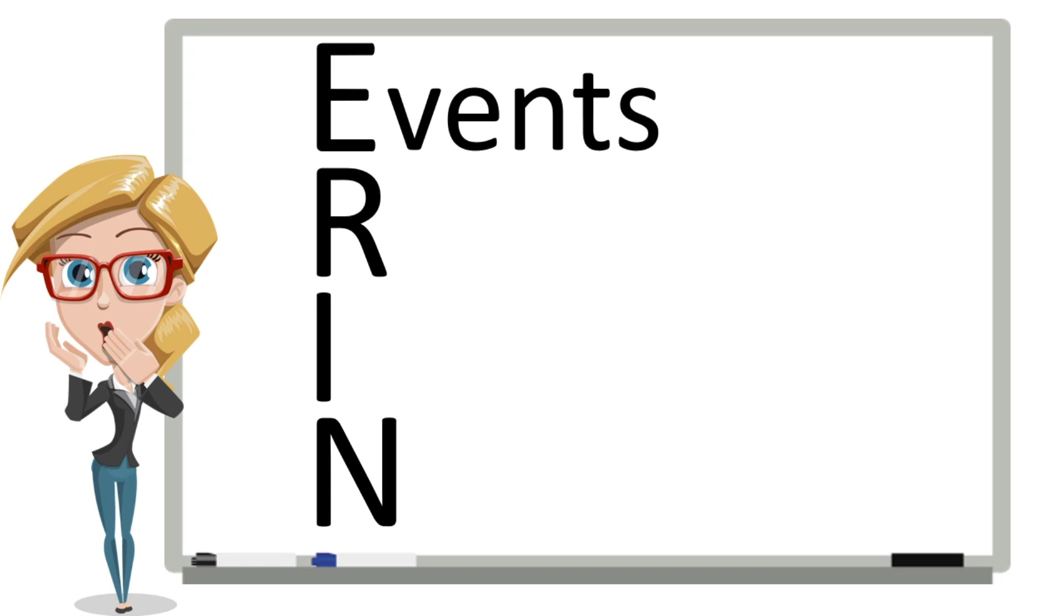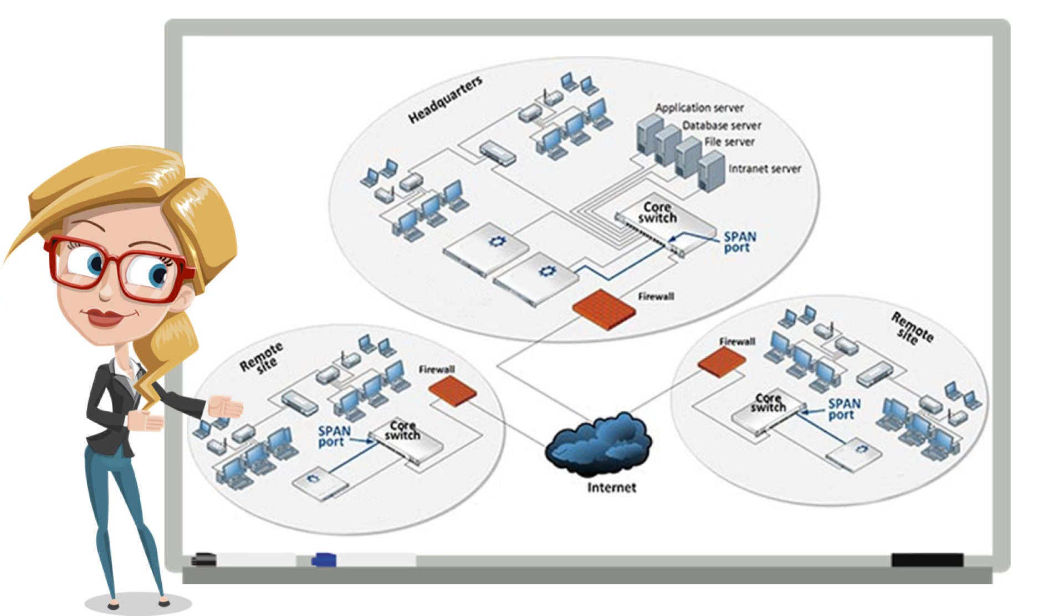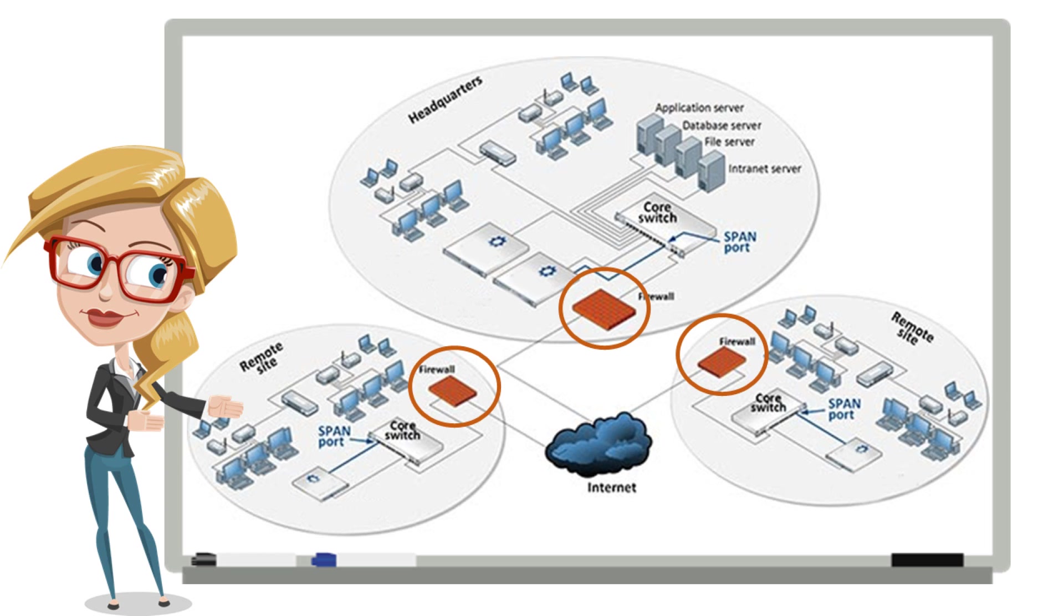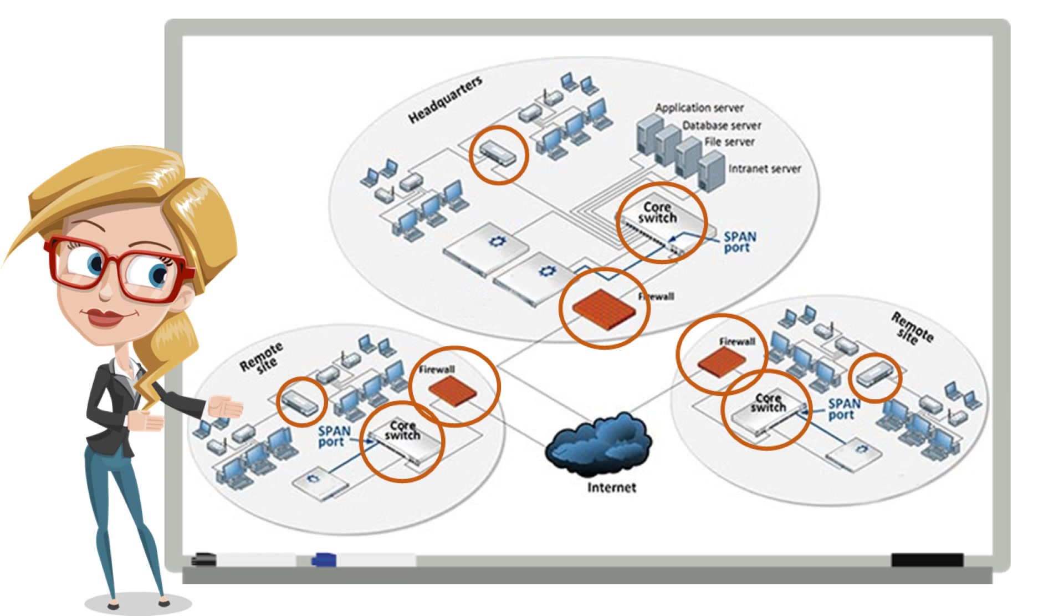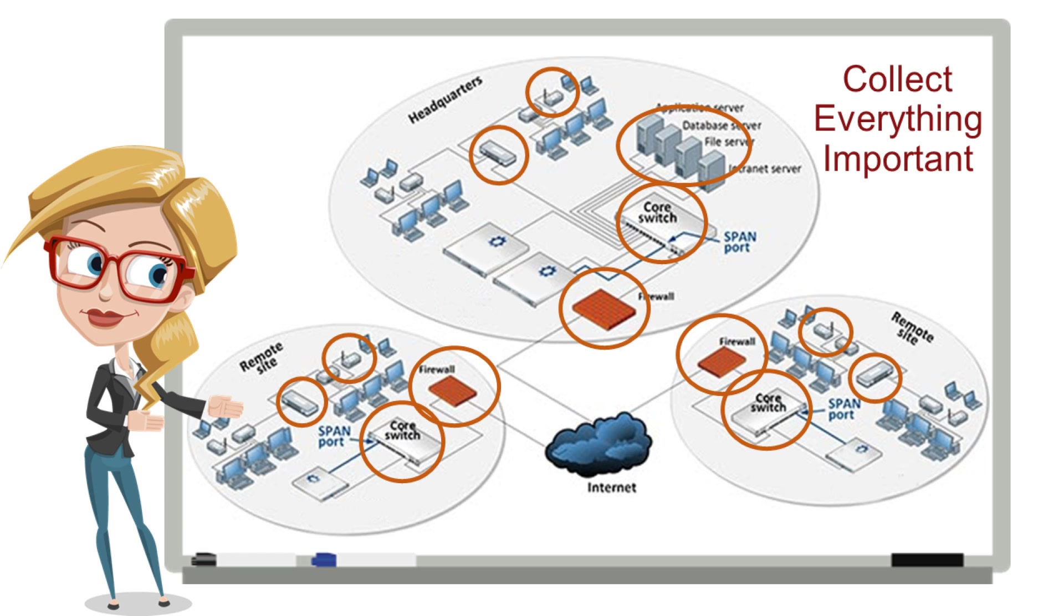The E in ERIN stands for Events. You need to collect all the raw event logs from all the important devices on your network. This would certainly include edge-based devices such as your firewall, IDS, or UTM devices, but it also includes routers, wireless access points, and servers, especially Active Directory servers. In other words, meaningful events.